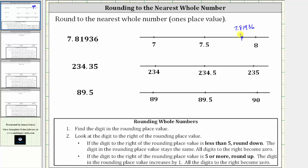When rounding to the nearest whole number, or one's place value, we need to determine whether the given number is closer to seven or closer to eight. Using the number line, we can see 7.81936 is closer to eight than it is to seven, which is why 7.81936 rounds up to eight when rounding to the nearest whole number, or one's place value.